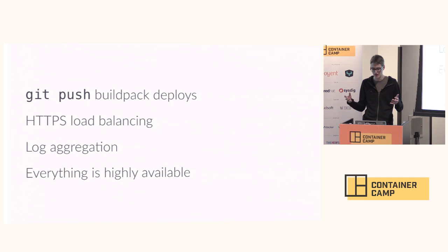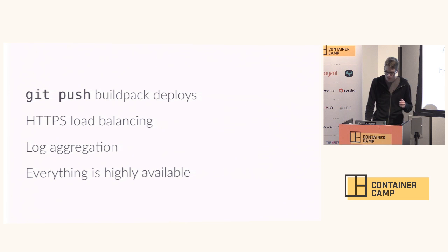We load balance HTTP and terminate TLS across your applications. We aggregate the logs that come out of the applications, and everything in Flynn is highly available including the applications you deploy on top of it.